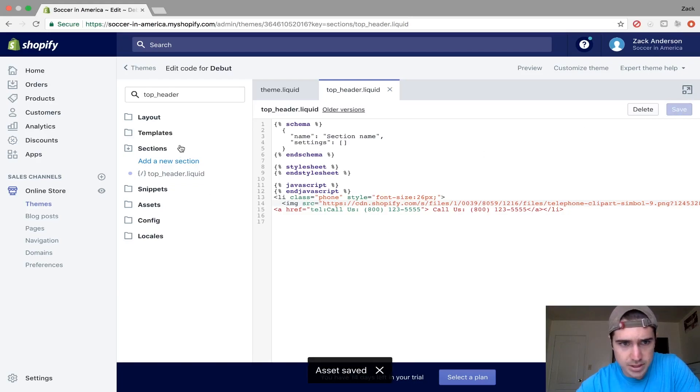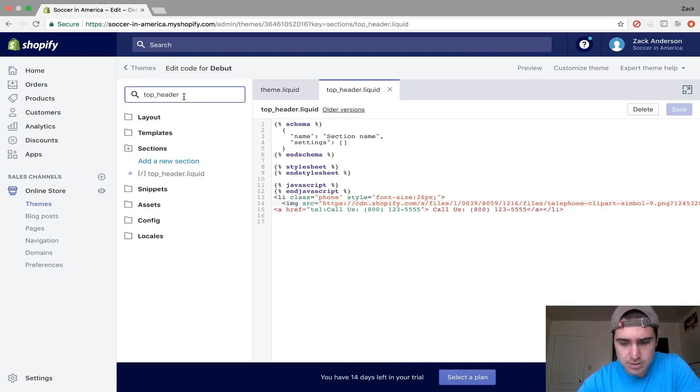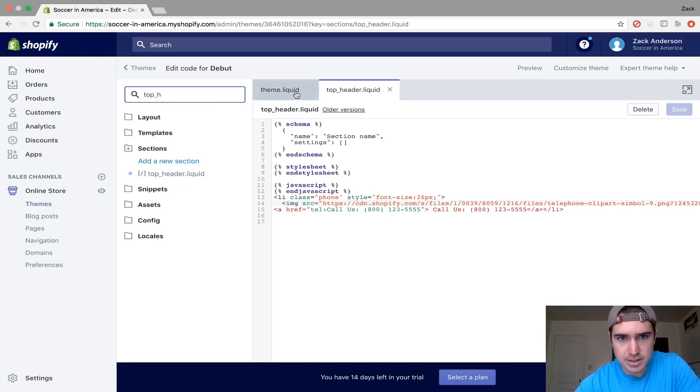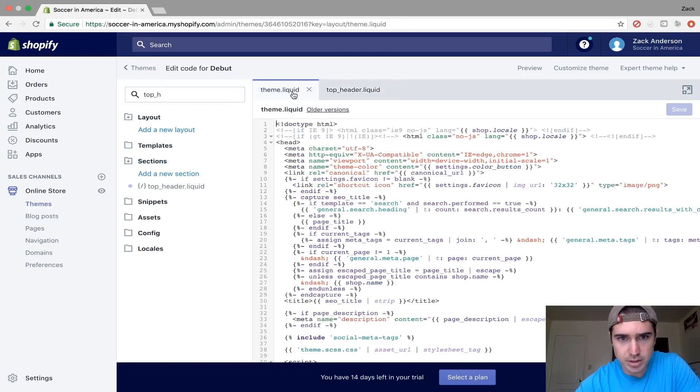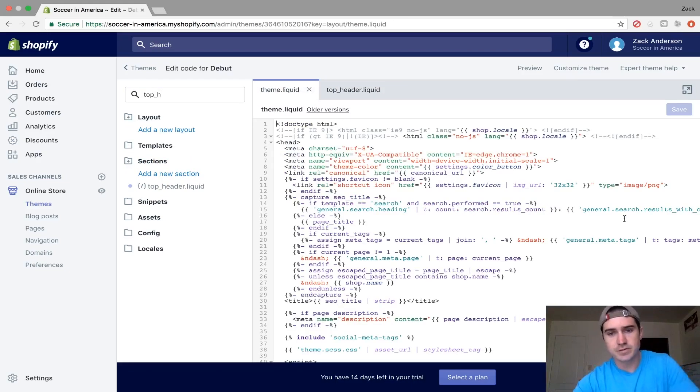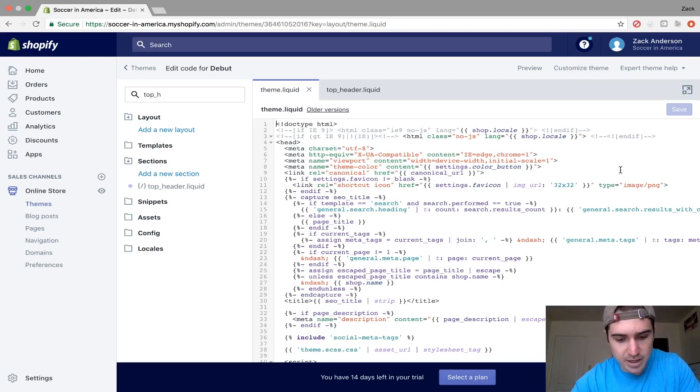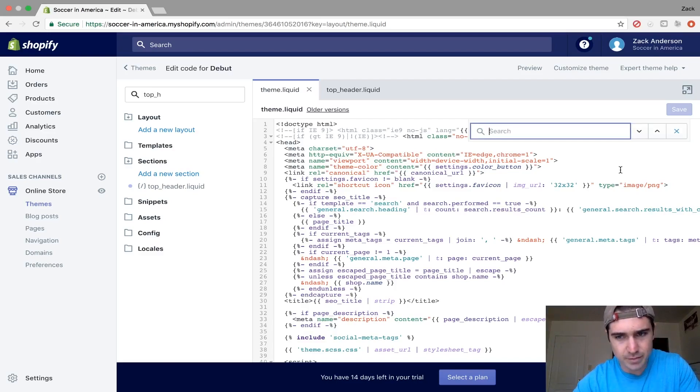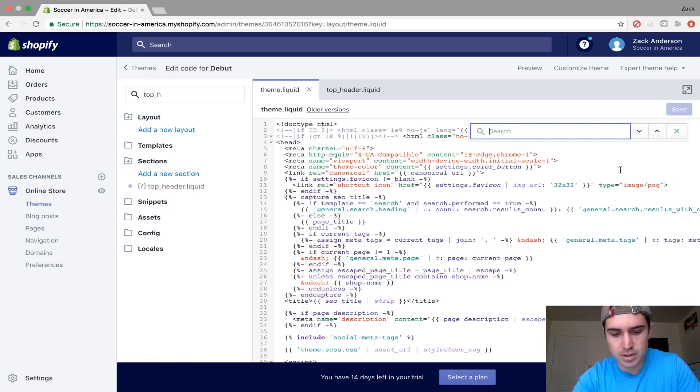Now we're going to go to Themes. Click on theme.liquid here. Search for the header section. For Mac, it's Command+F. For PC, I think it's Control+F. Pull up the search bar and type in header.